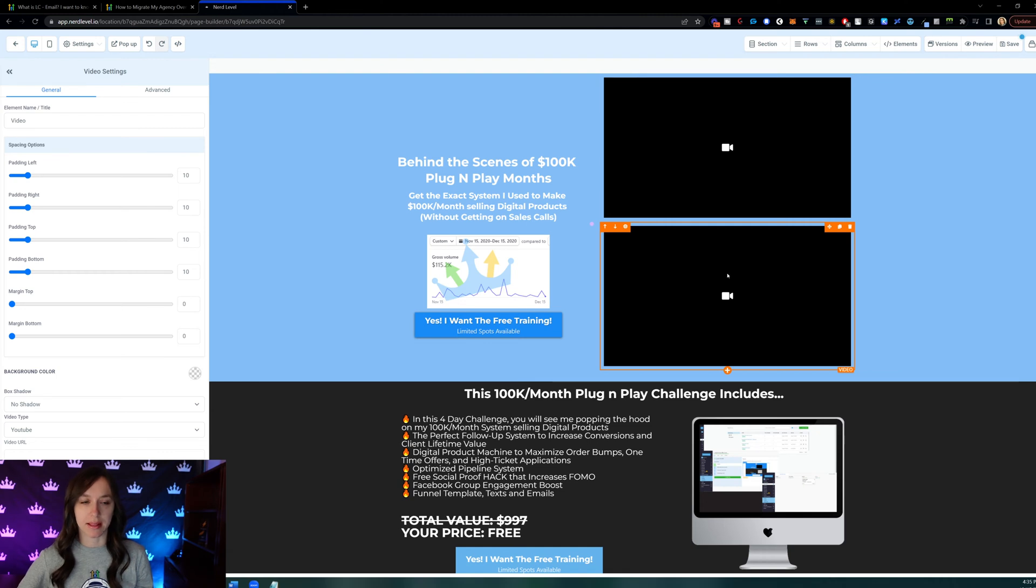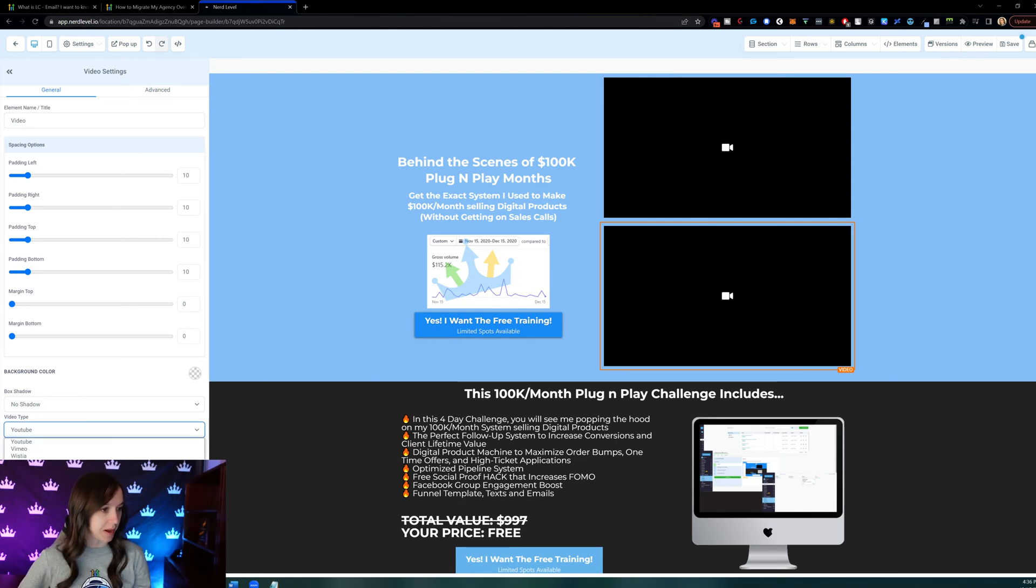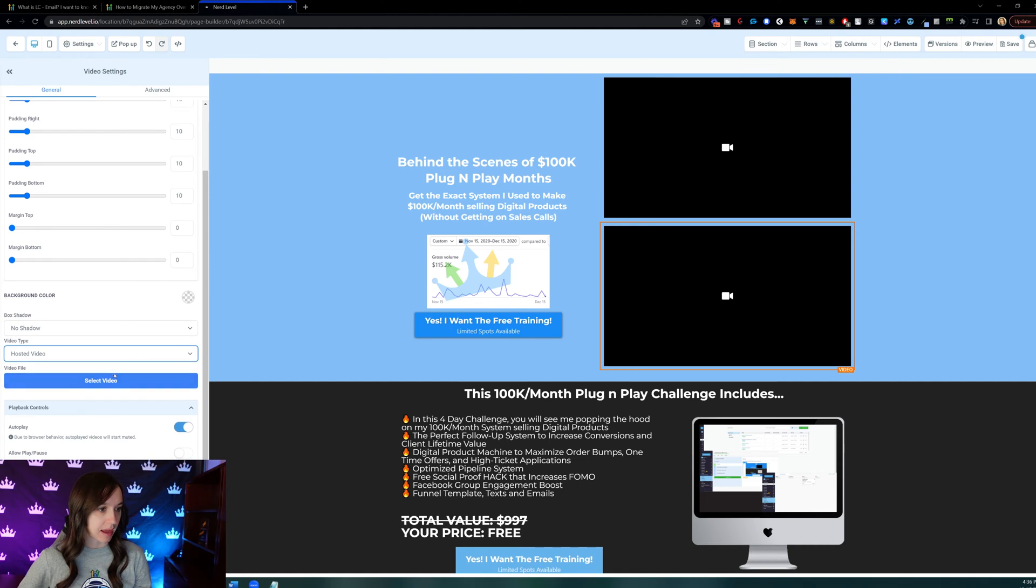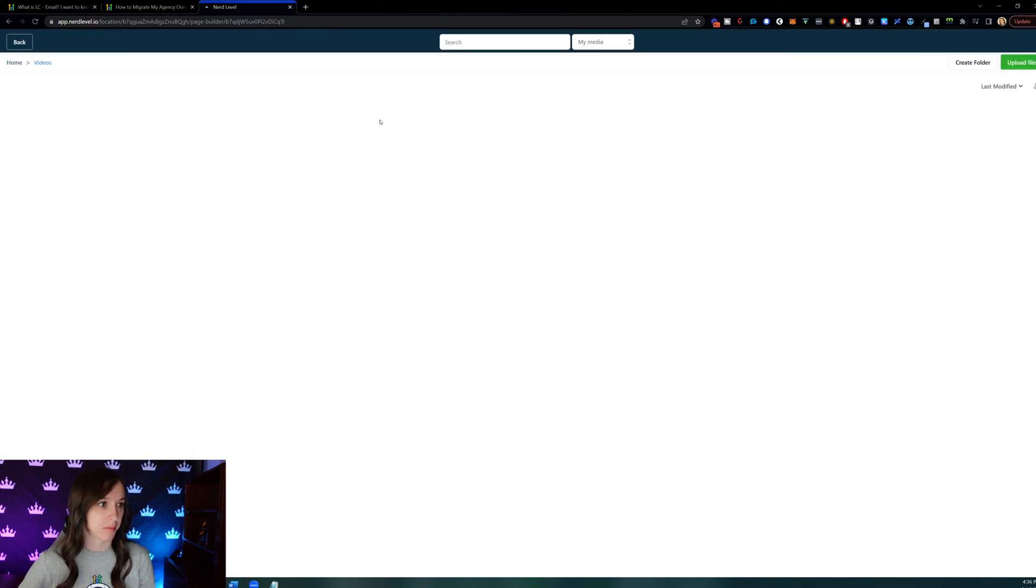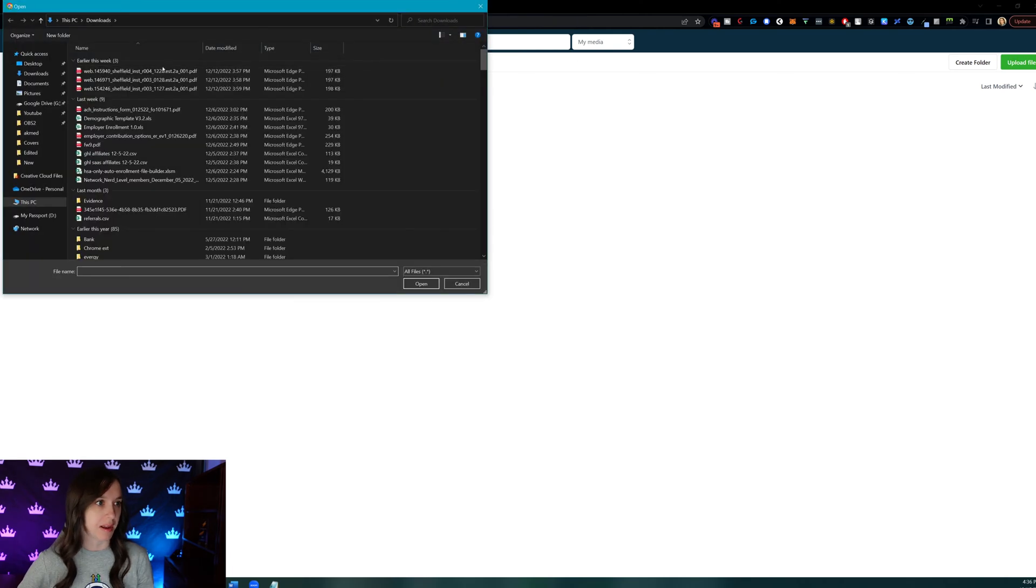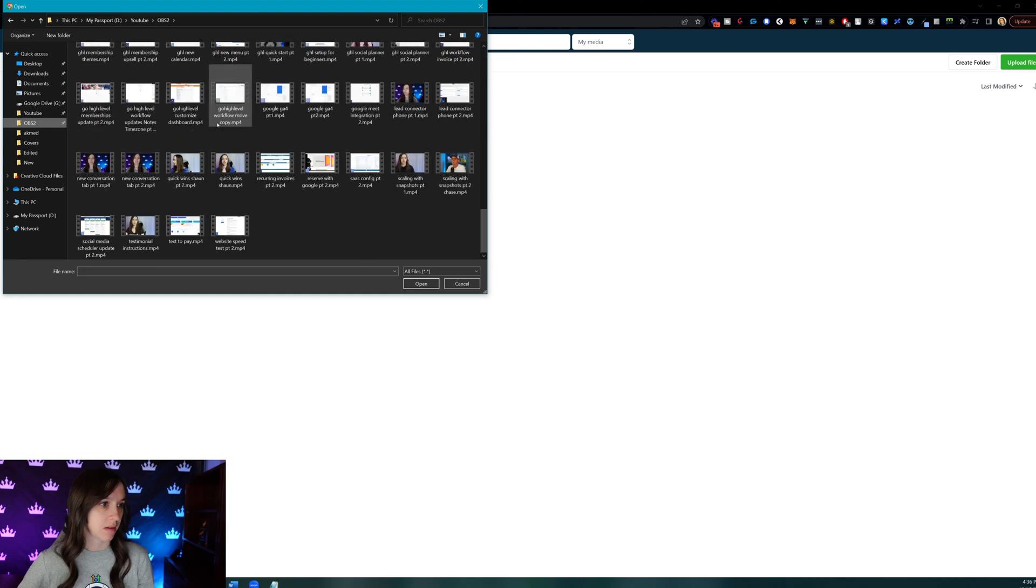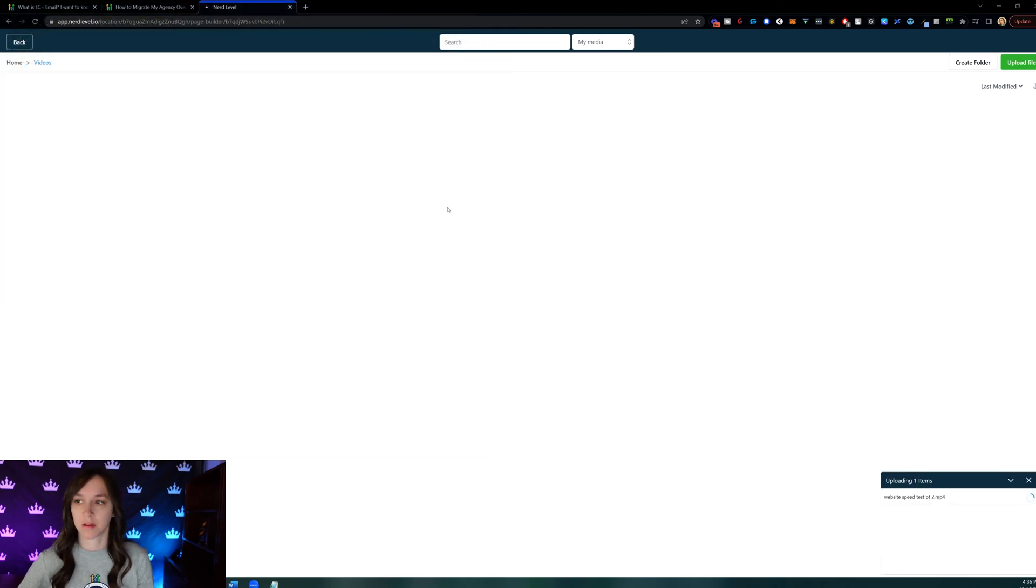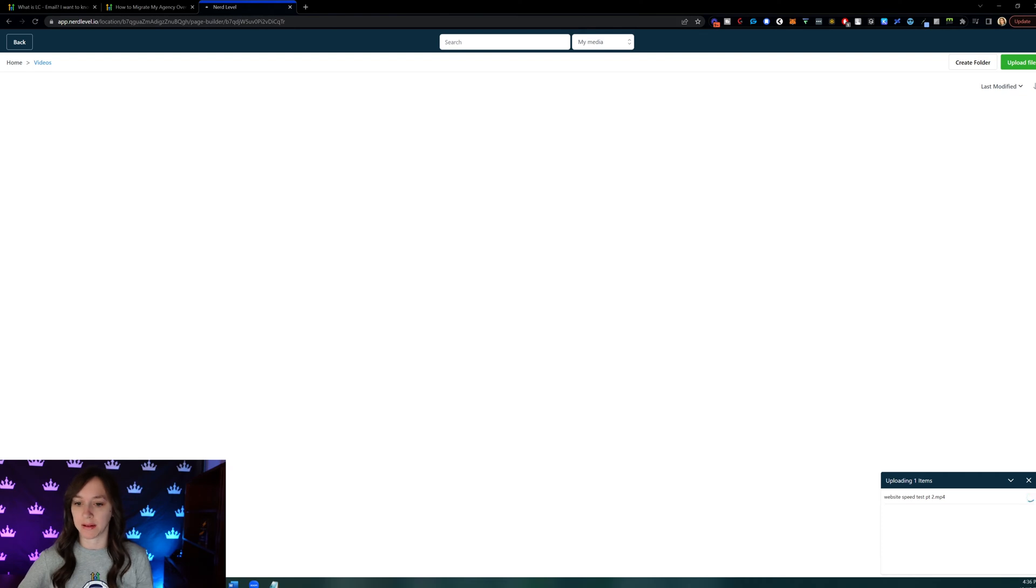And then we're going to go into our video settings over here on the left. And then we're going to go to Hosted Video. And we're going to click on Select Video. And then we're going to upload a video. And let's upload this video here. So we're going to wait for this video to upload and come right back.